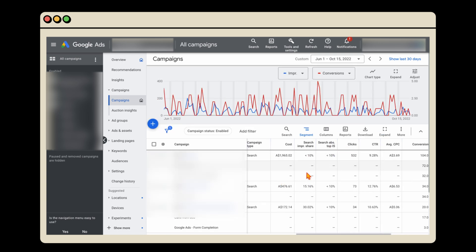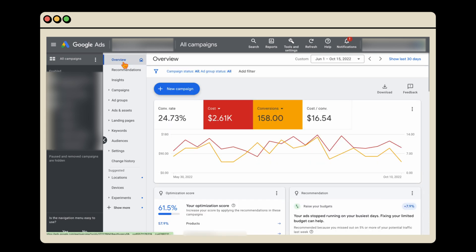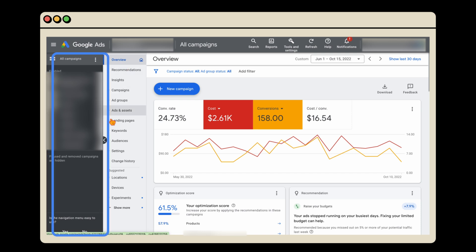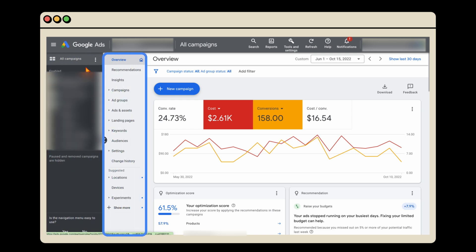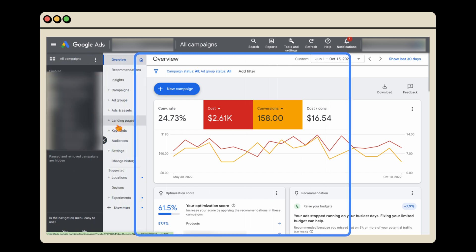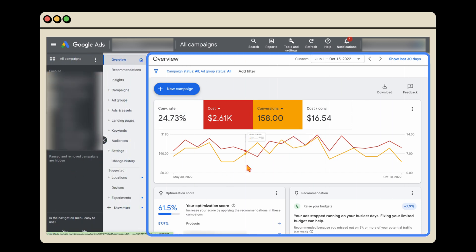That's a quick overview of how to look at and navigate Google Ads: you've got your main heading, your subheading, and then all the data — always think about those three columns.